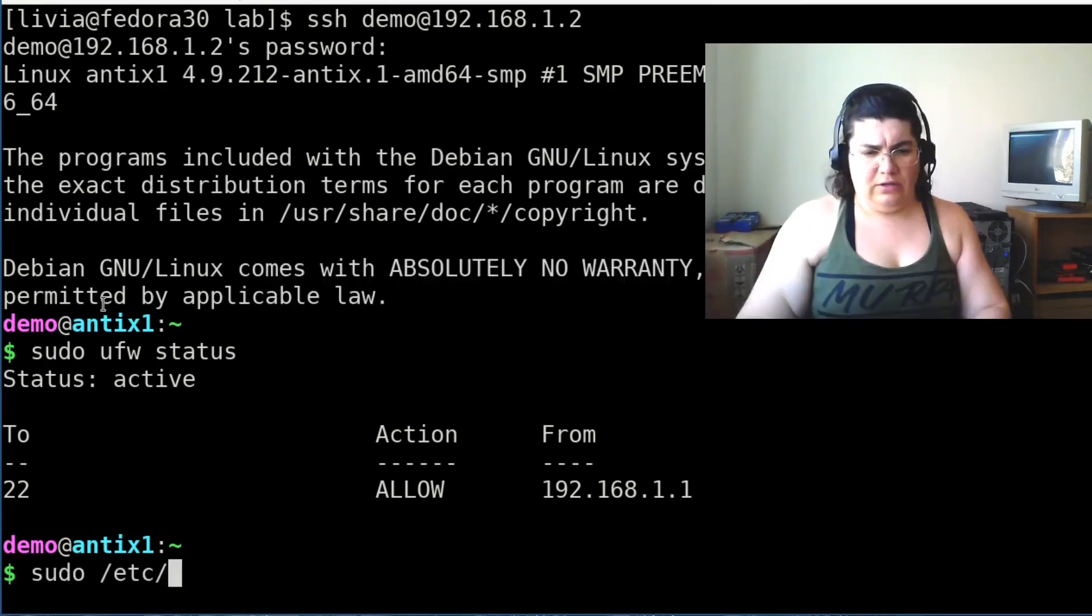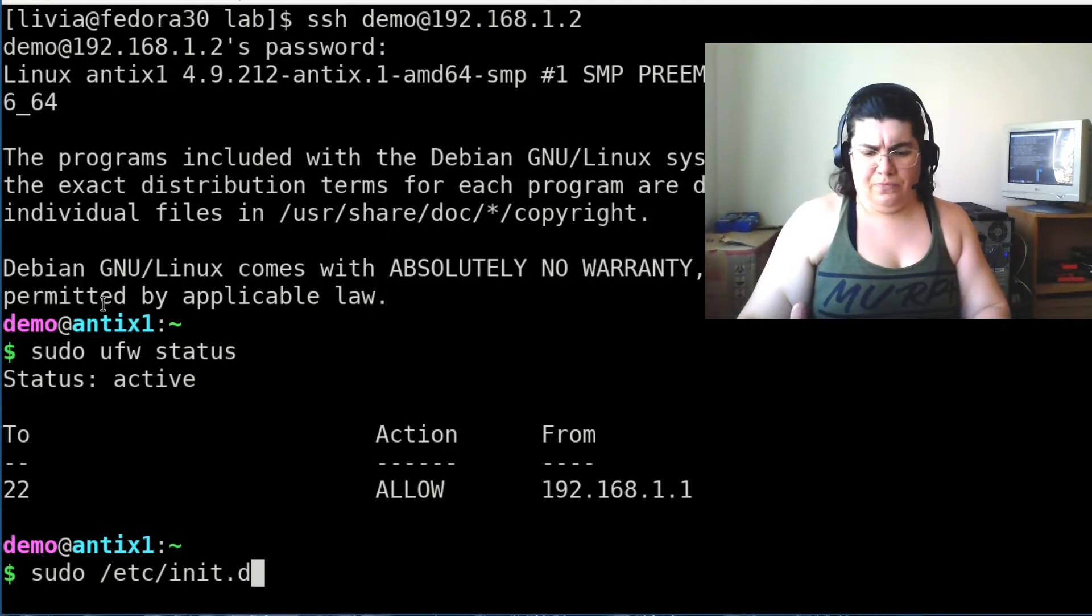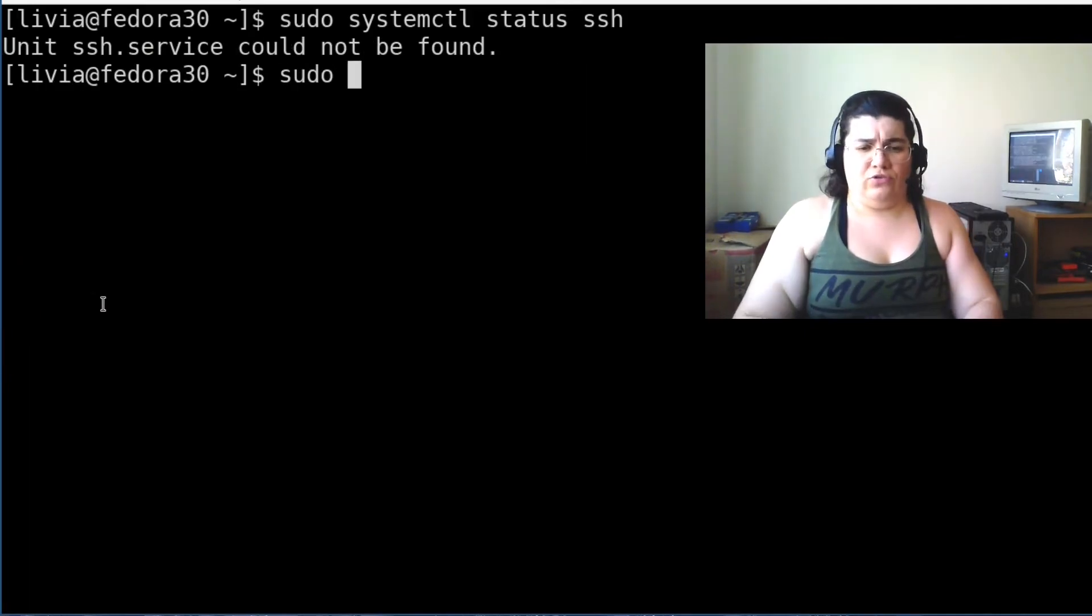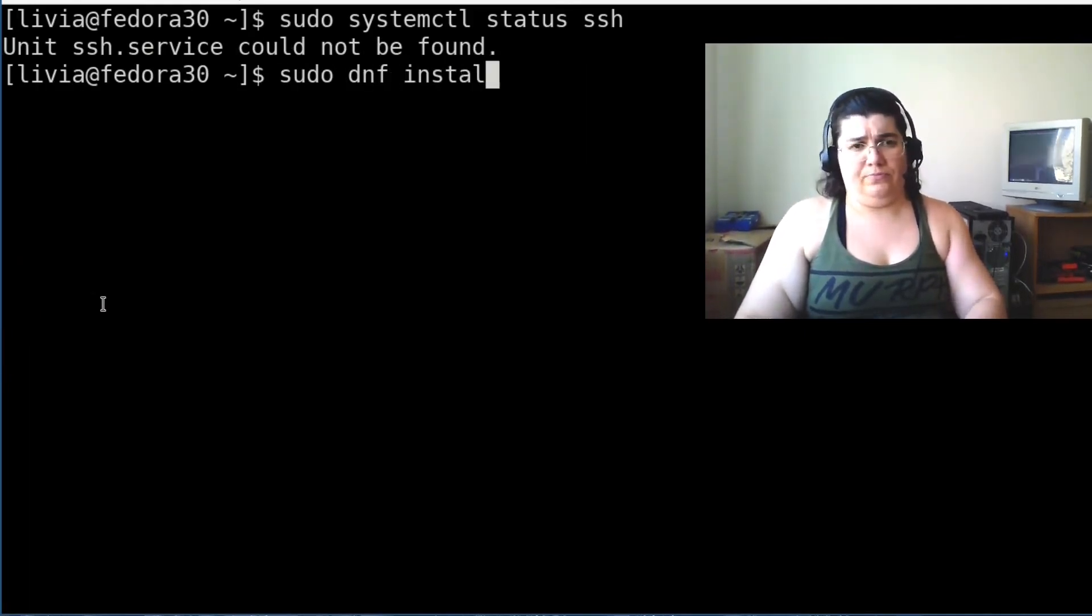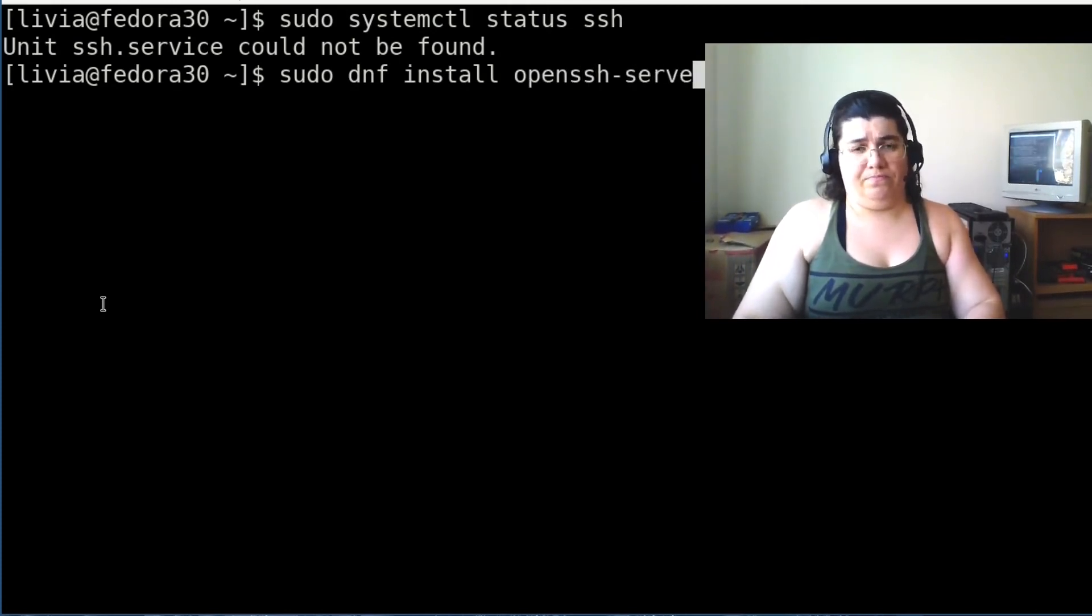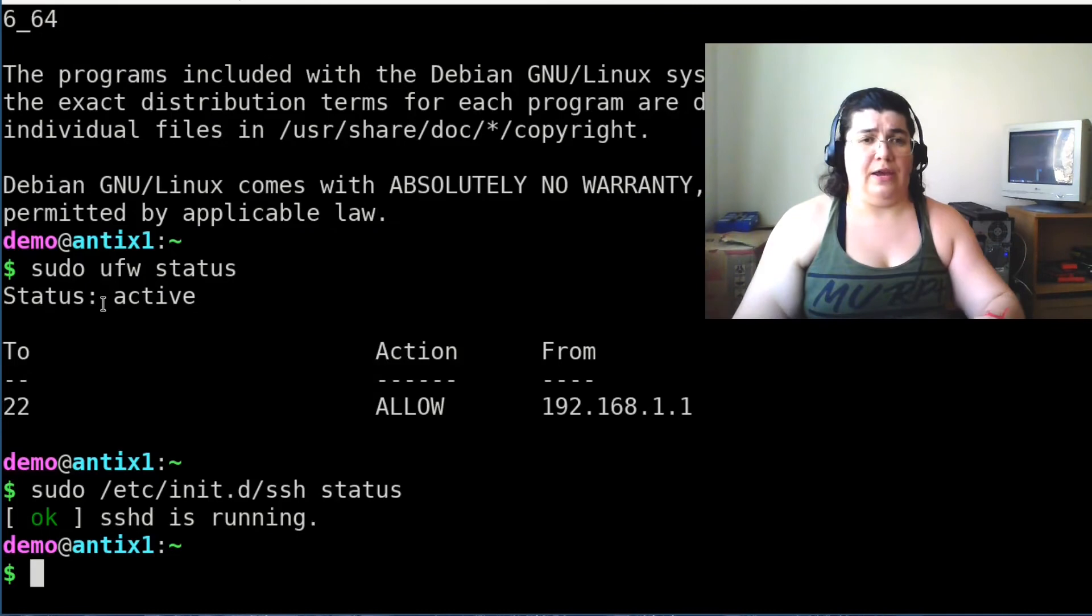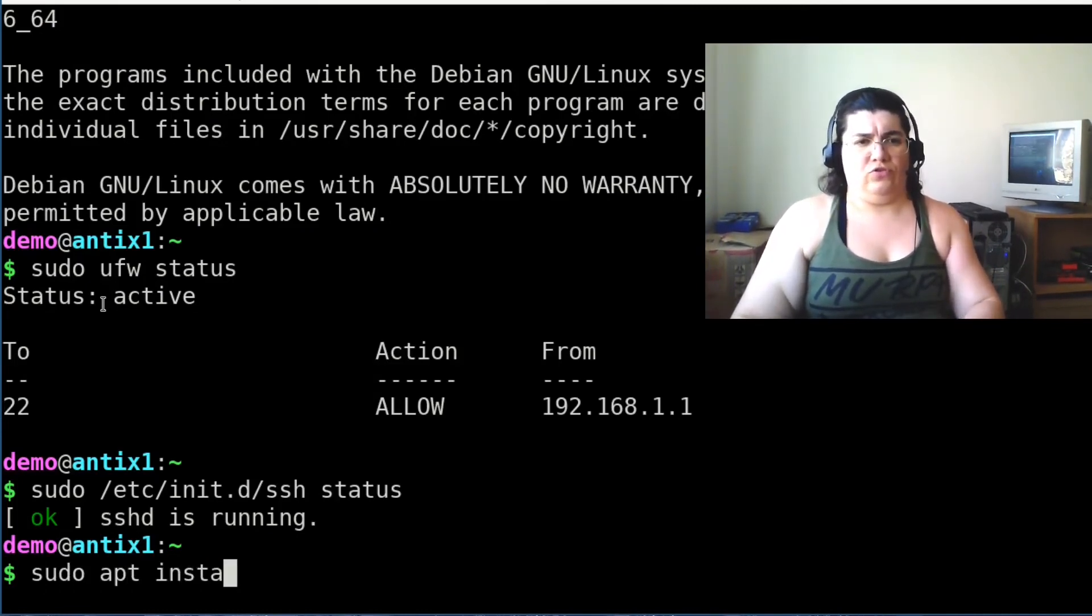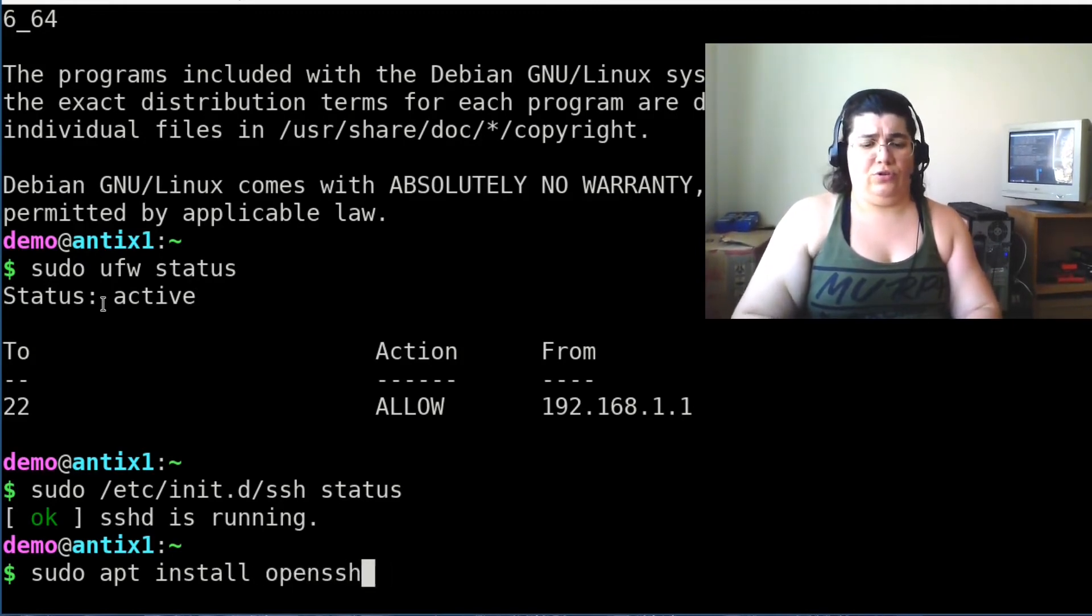etc init SSH status. SSH daemon is running there. sudo dnf install OpenSSH server. This is the same thing that I did here. It is already installed with sudo apt install OpenSSH server.